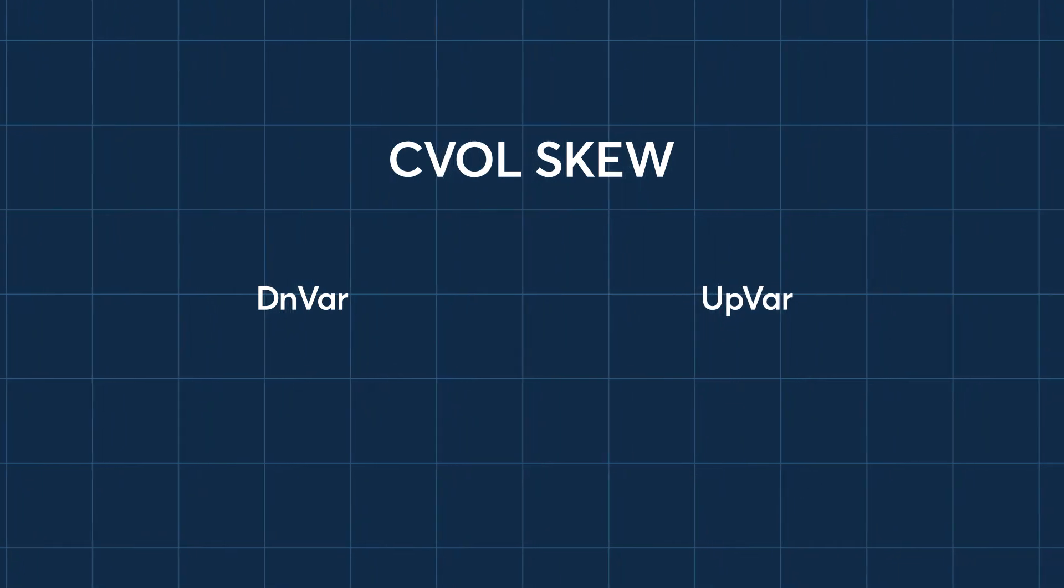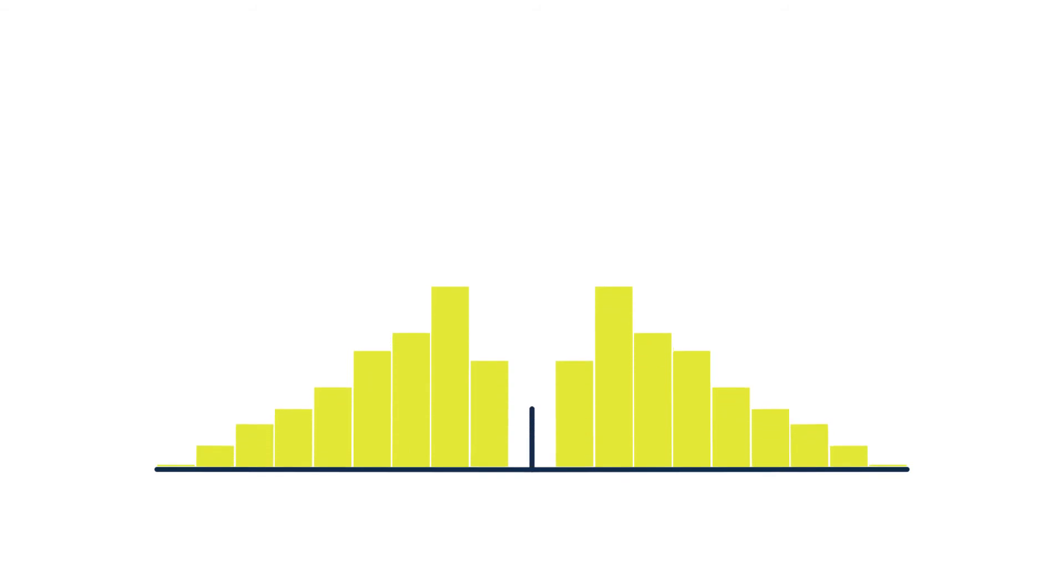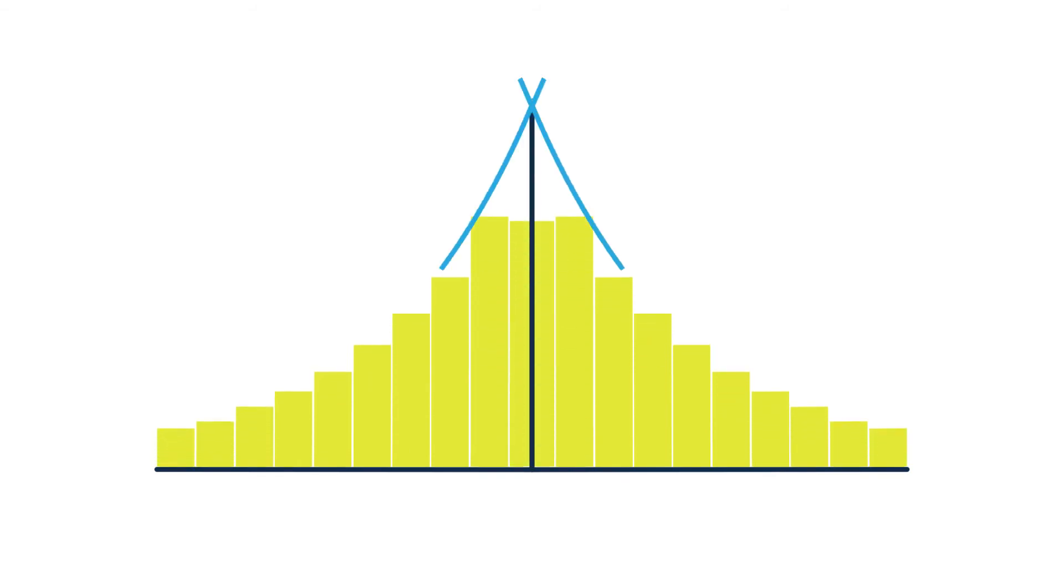Down var is calculated by doubling the put area and using the same calculation that is used for C vol. In this example, the calculated put sigma is 68.